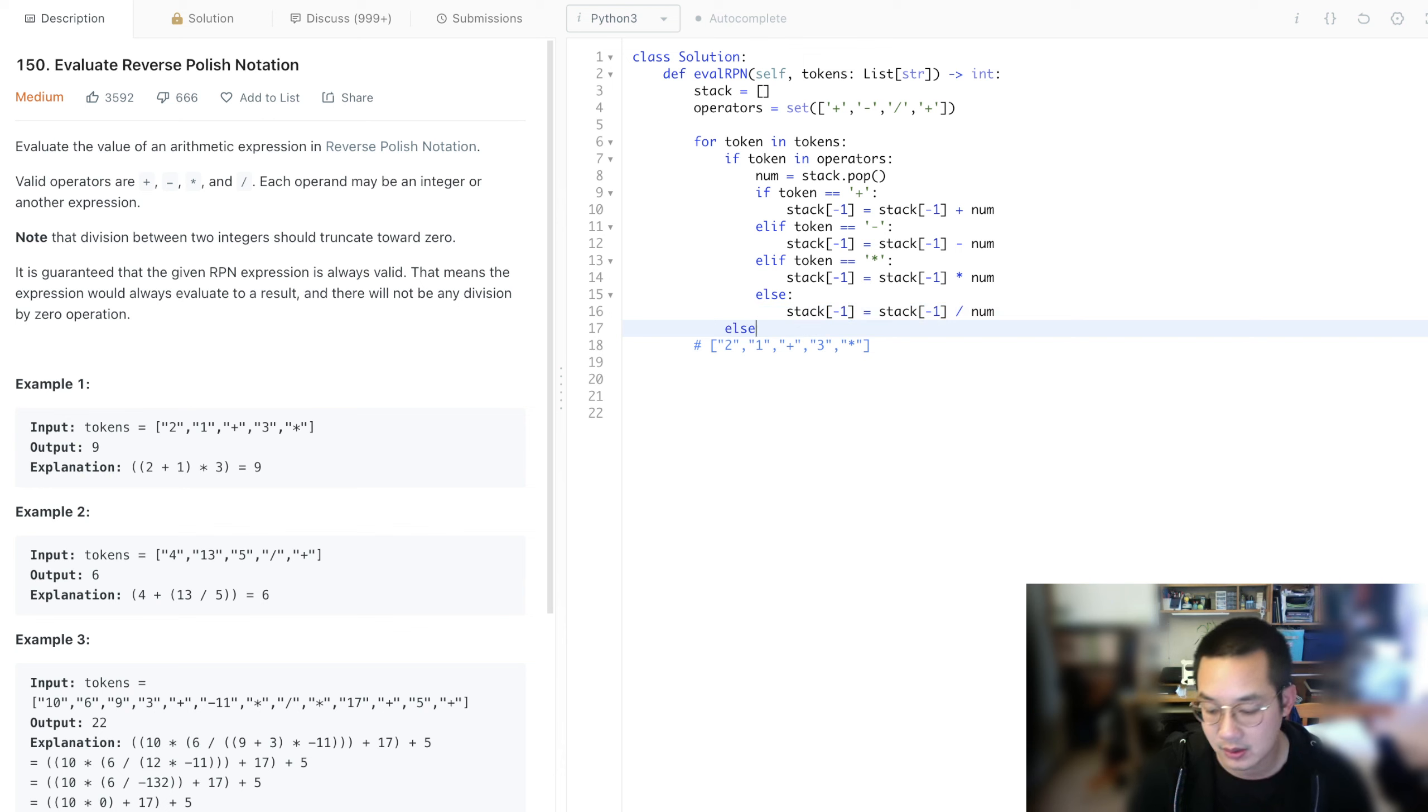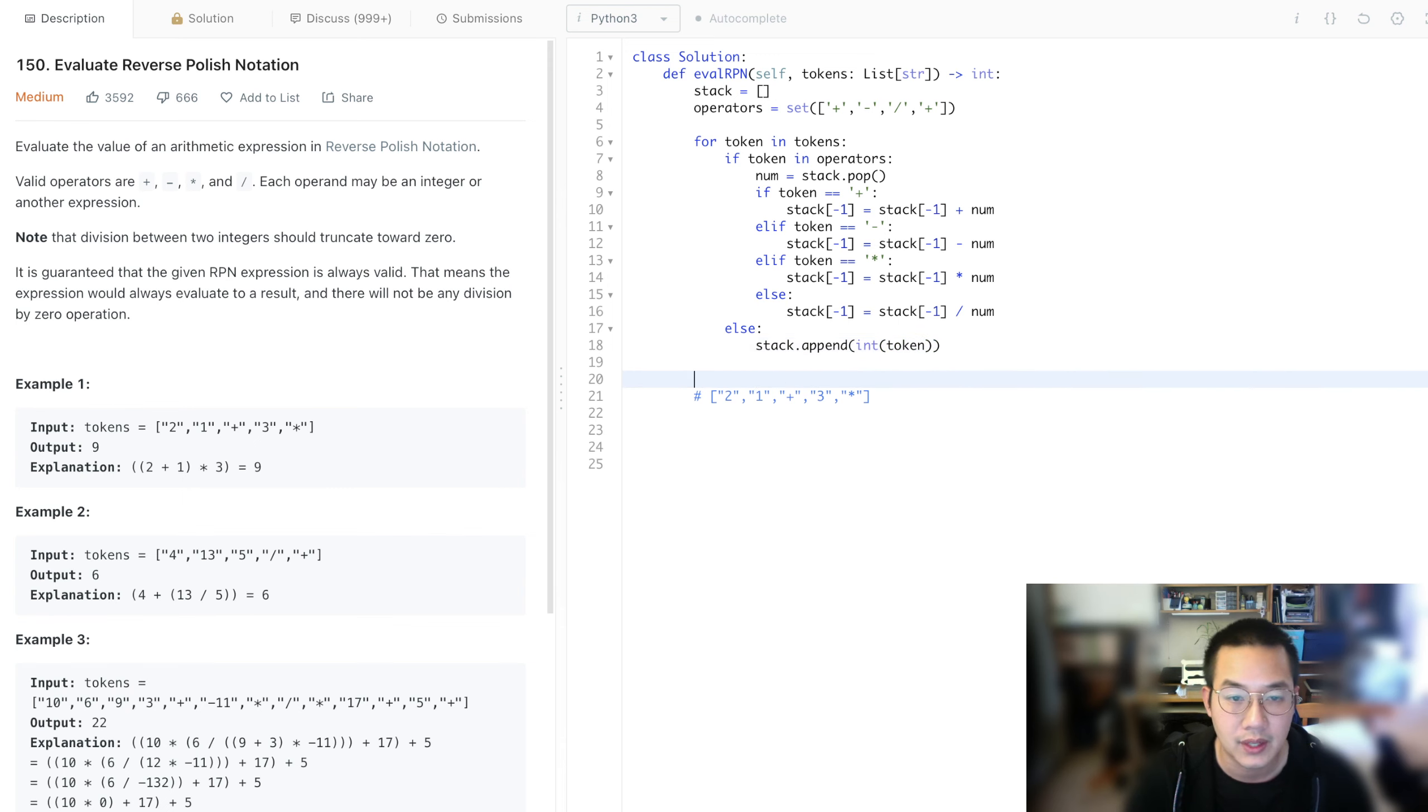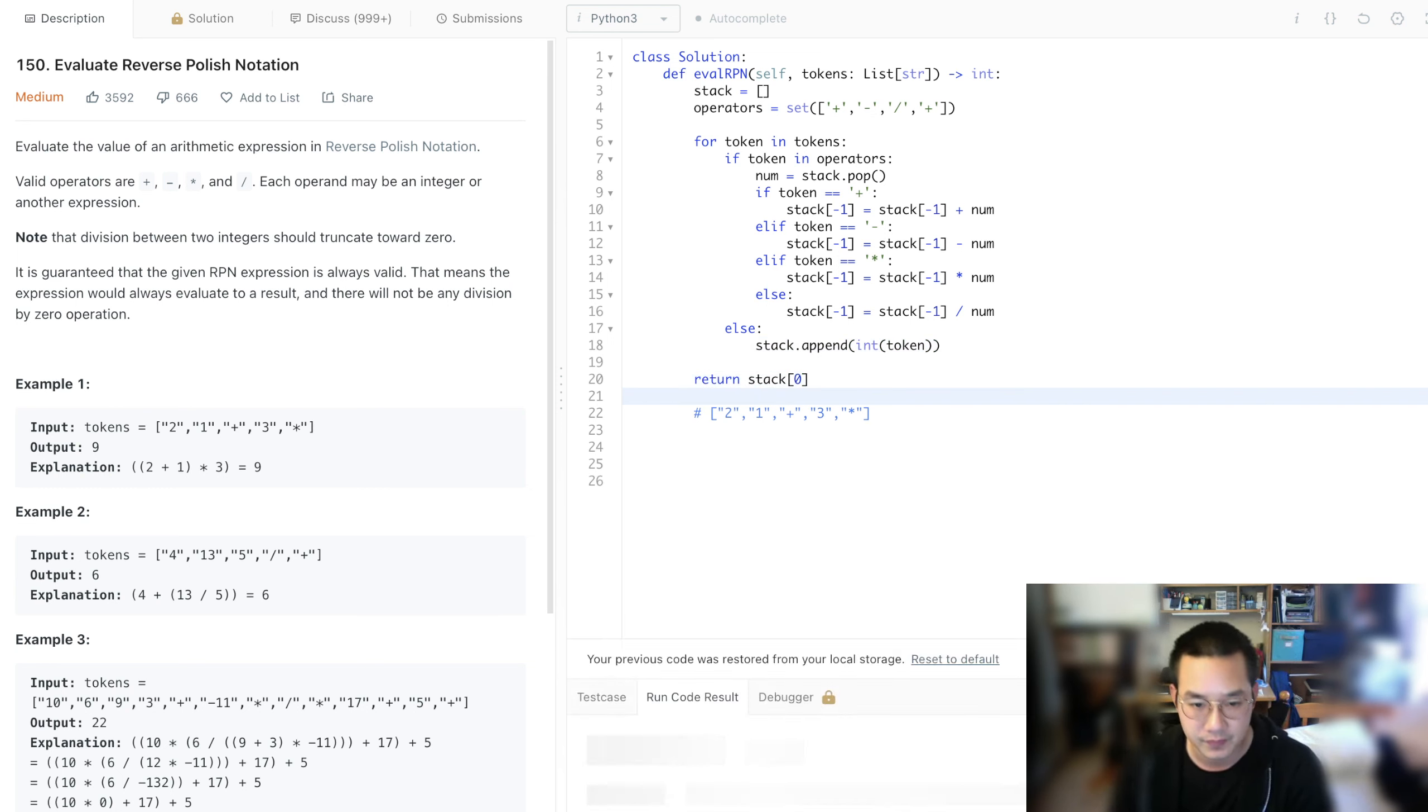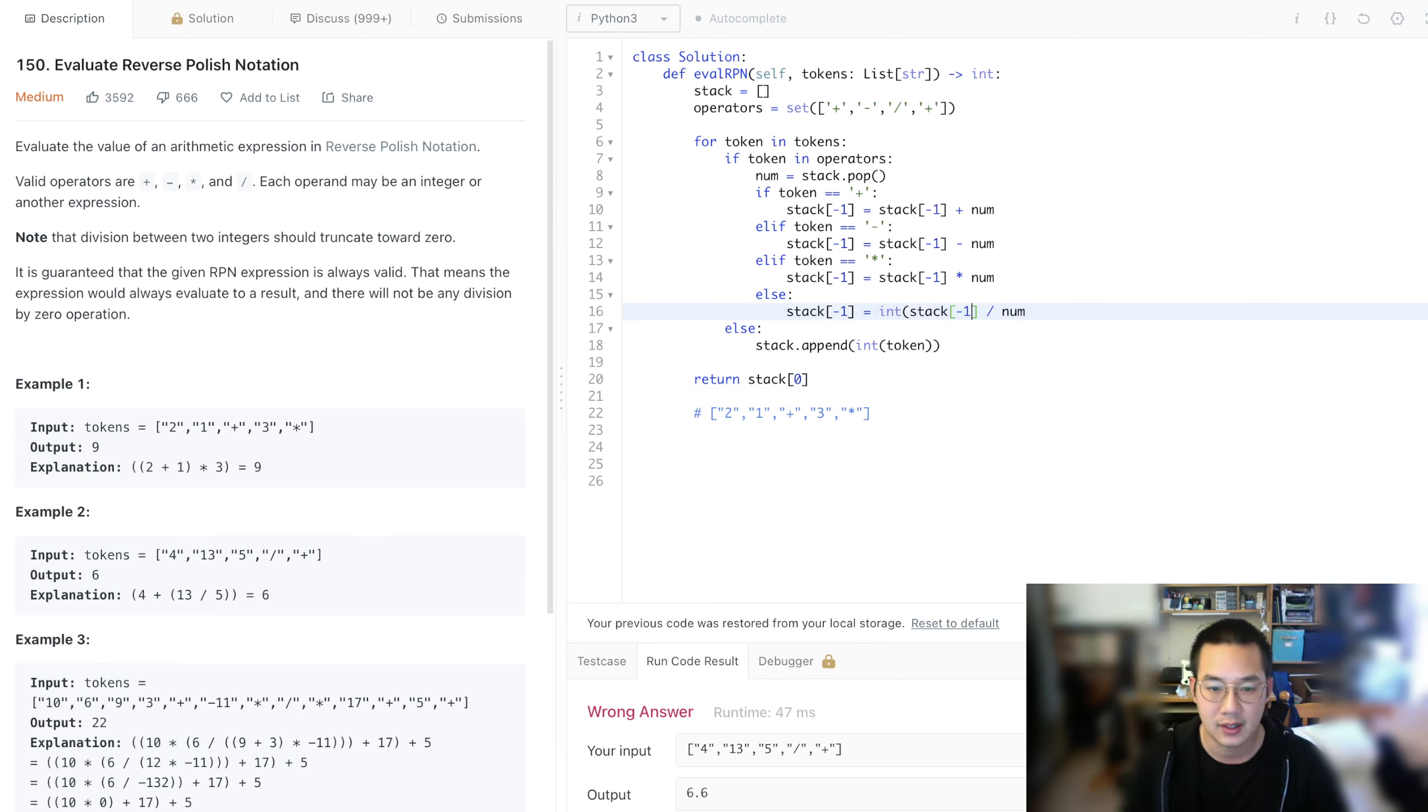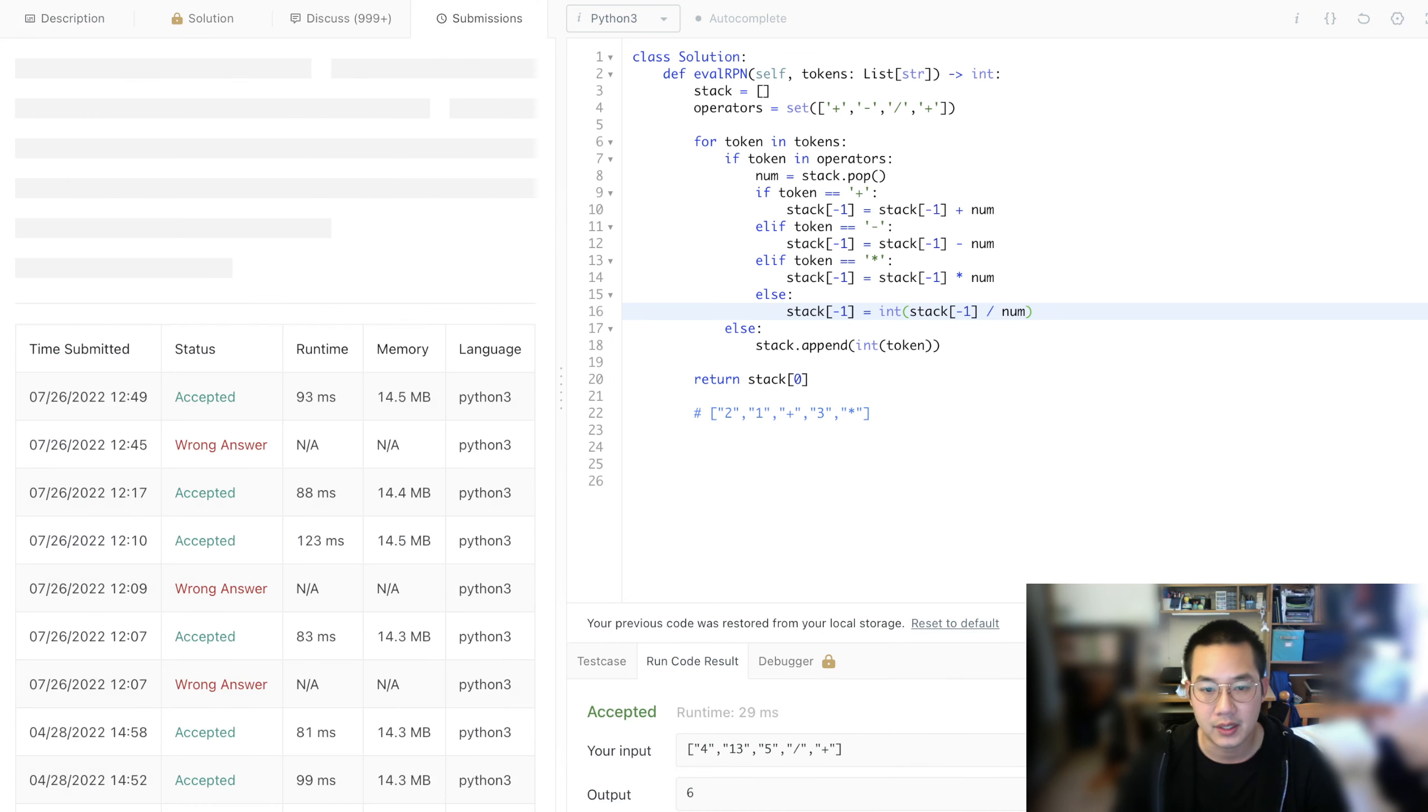All right. With that, let's do an else statement and stack.append int token. With that, we can return the stack at position zero and we are good to run the code. Oh, 6.6. Right. So this has to be an int. Because we need to round our divisions. And now we can submit.